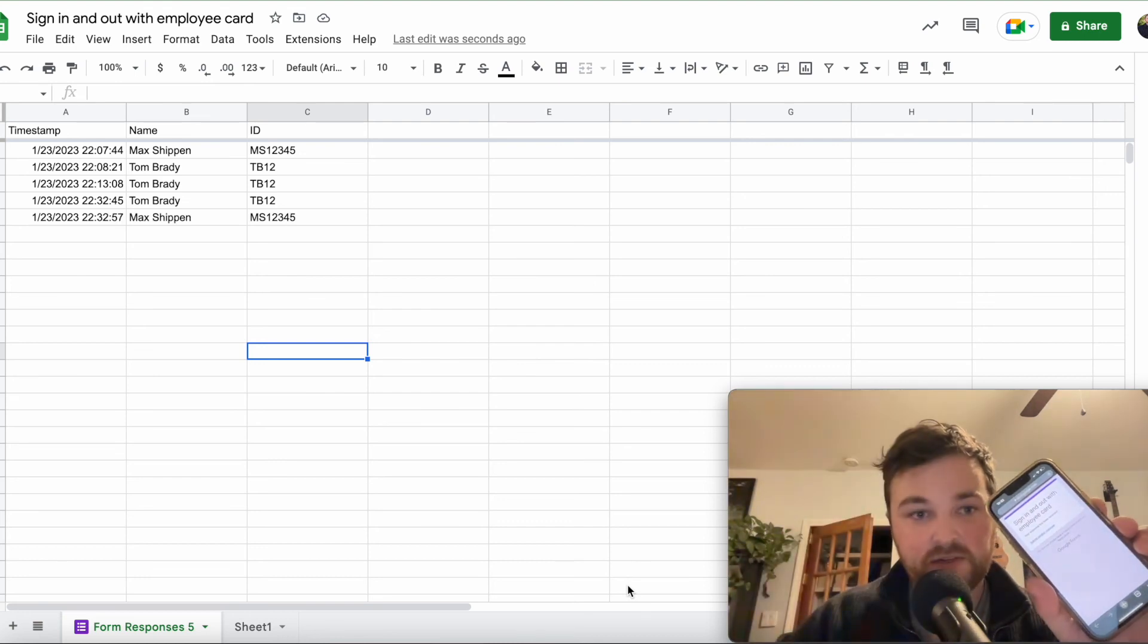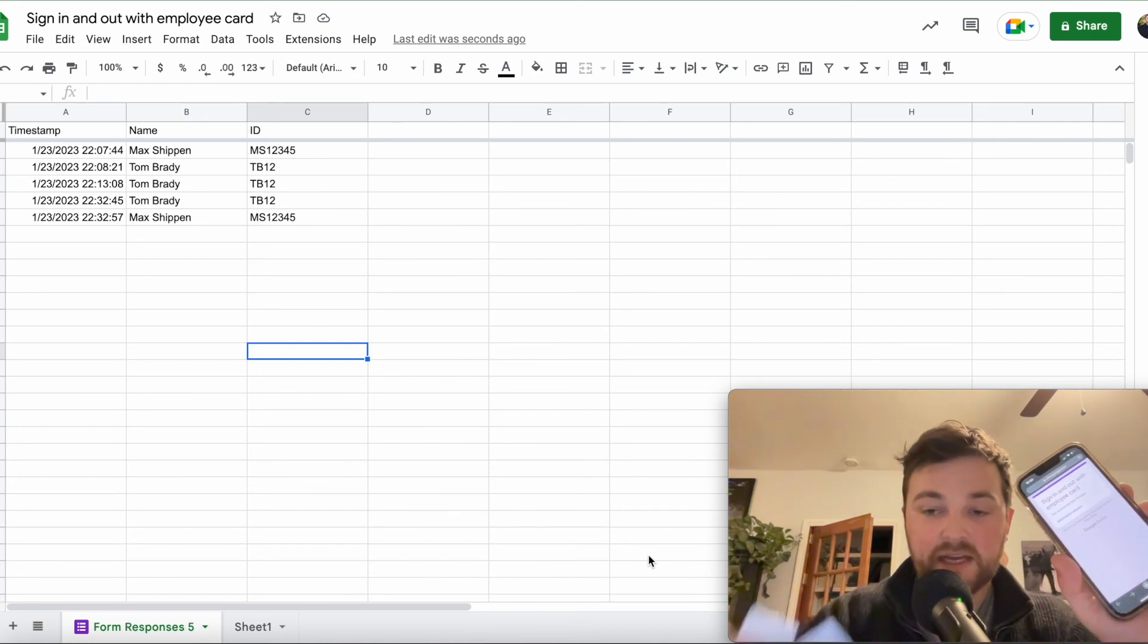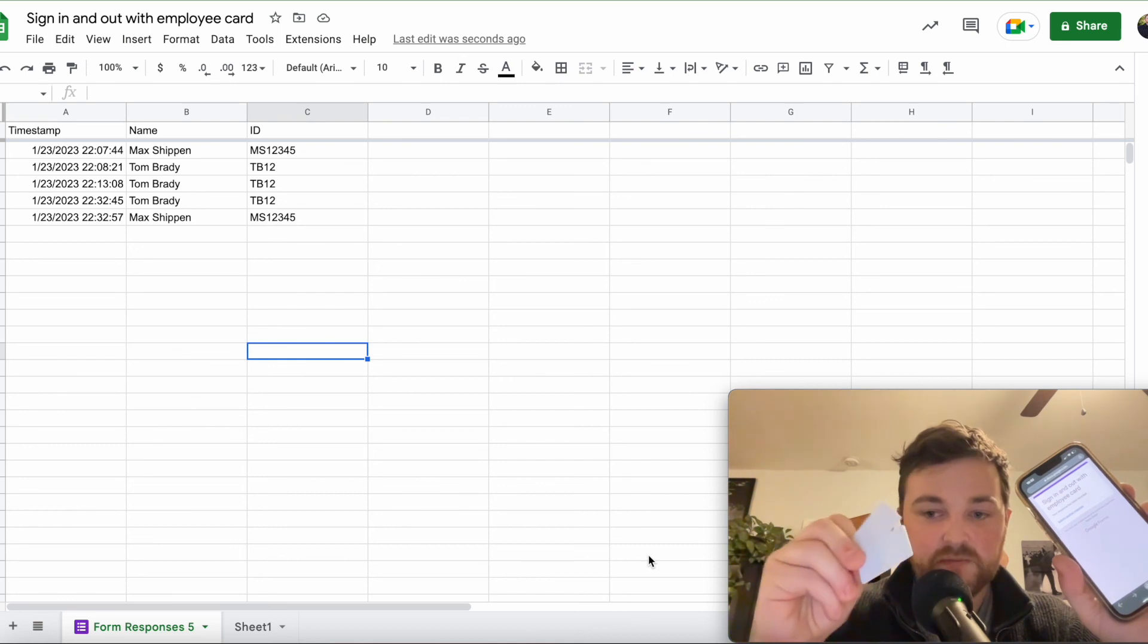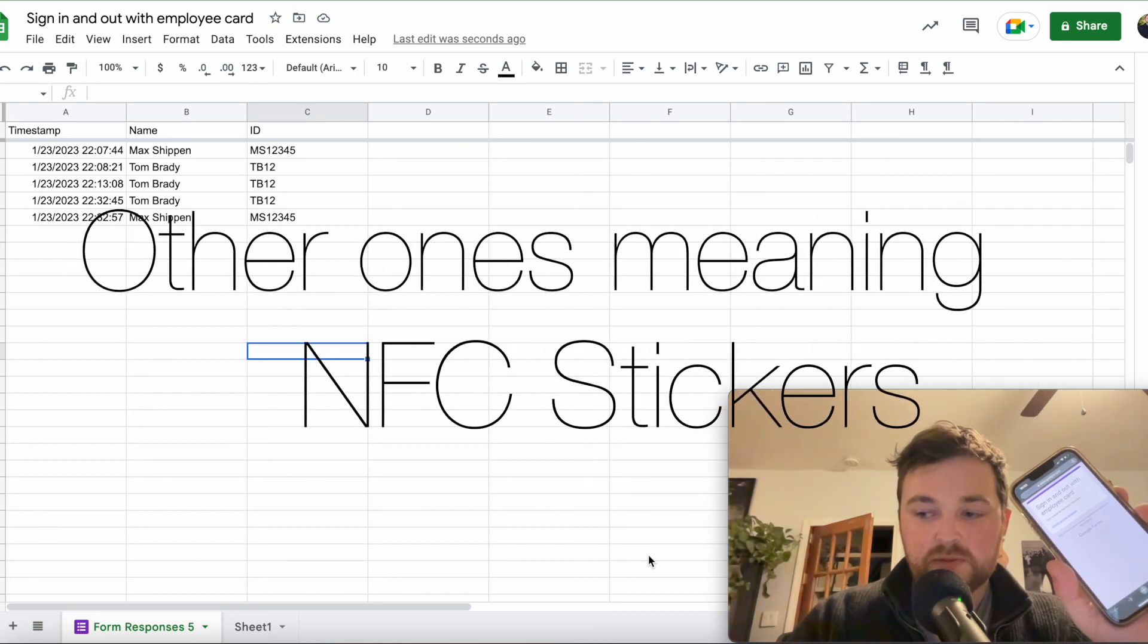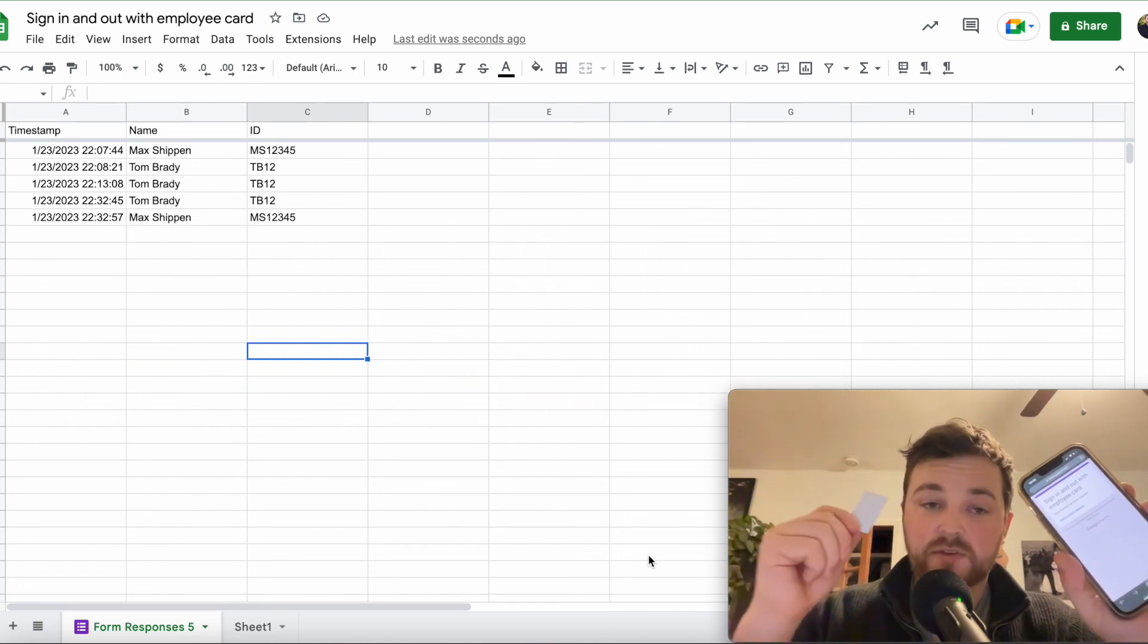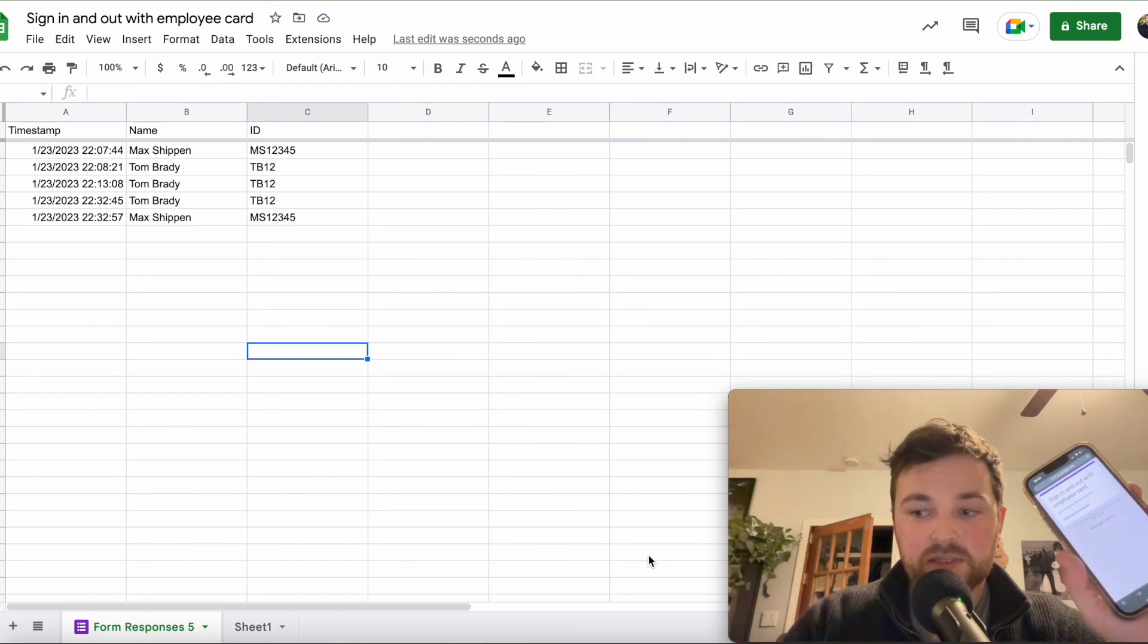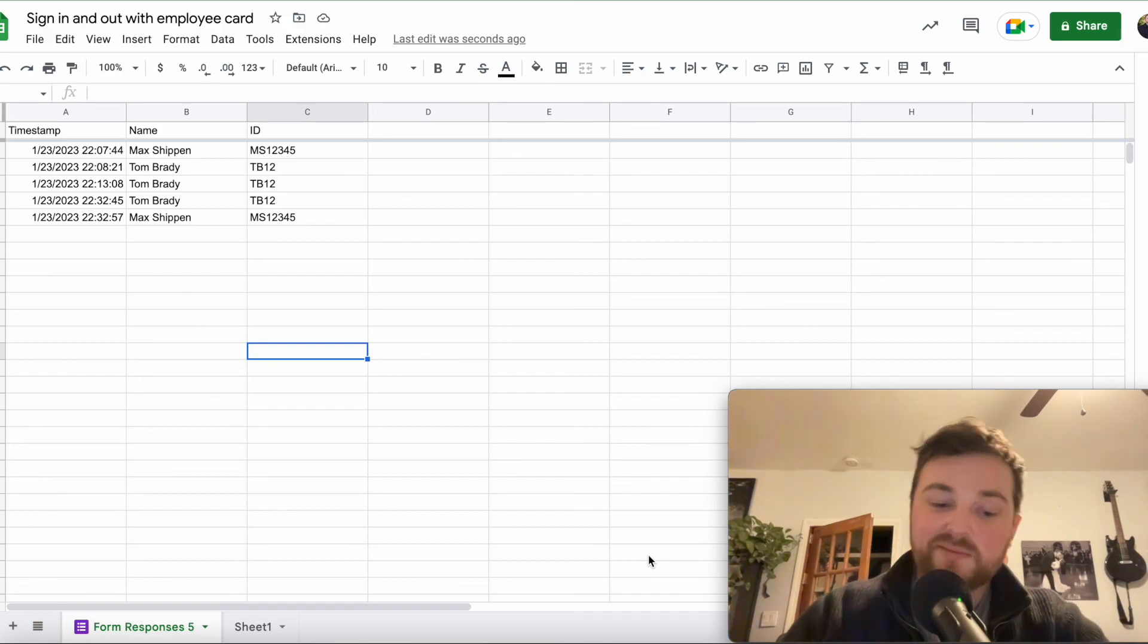Now you can see that Max Shippen was added. So that's a really easy way to add it. If you have more information, you're going to need one of these chips. These hold 540 bytes of data, whereas the other ones only hold like 200, so sometimes it can be not enough storage on those, but this is a pretty easy way to get it all going and make a really effective way to take attendance or have your employees sign in. I hope this was helpful. Make sure to subscribe down below.